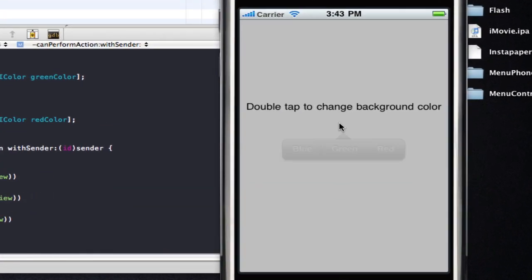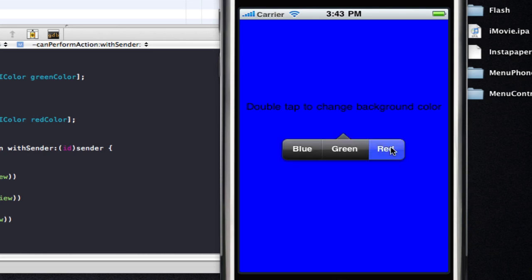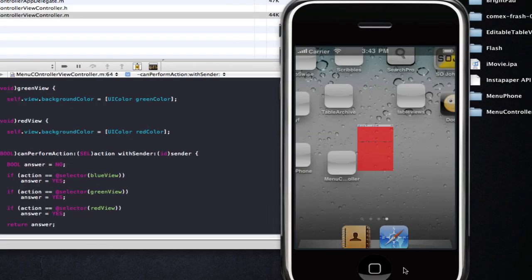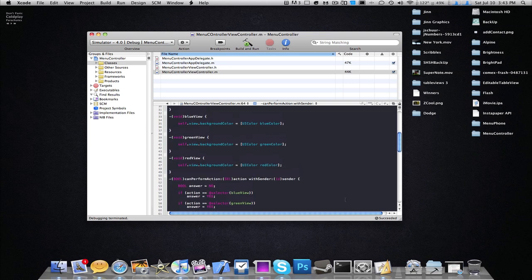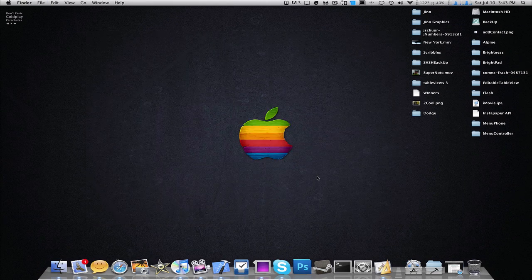We launch the app, double tap, and we have the blue, green, and red buttons. Change it to green, blue, and then red. So yeah guys, this is how to use the UI menu controller — add buttons to it and display it. Hope you enjoyed this tutorial, please comment, rate, and subscribe for more. Have a great day!